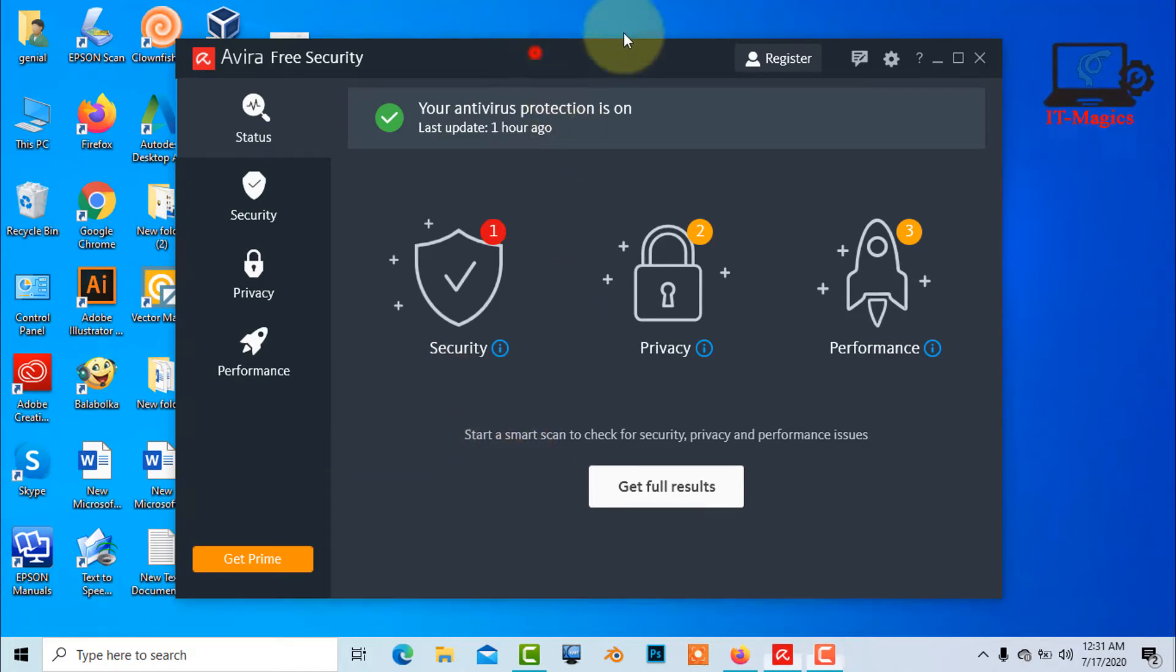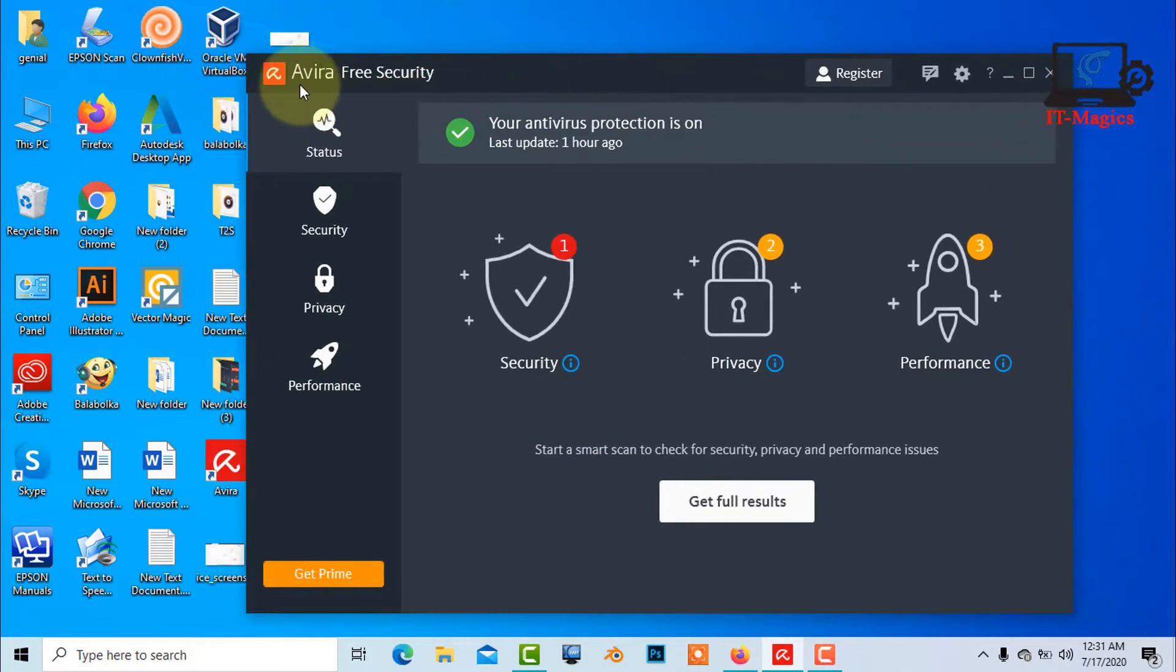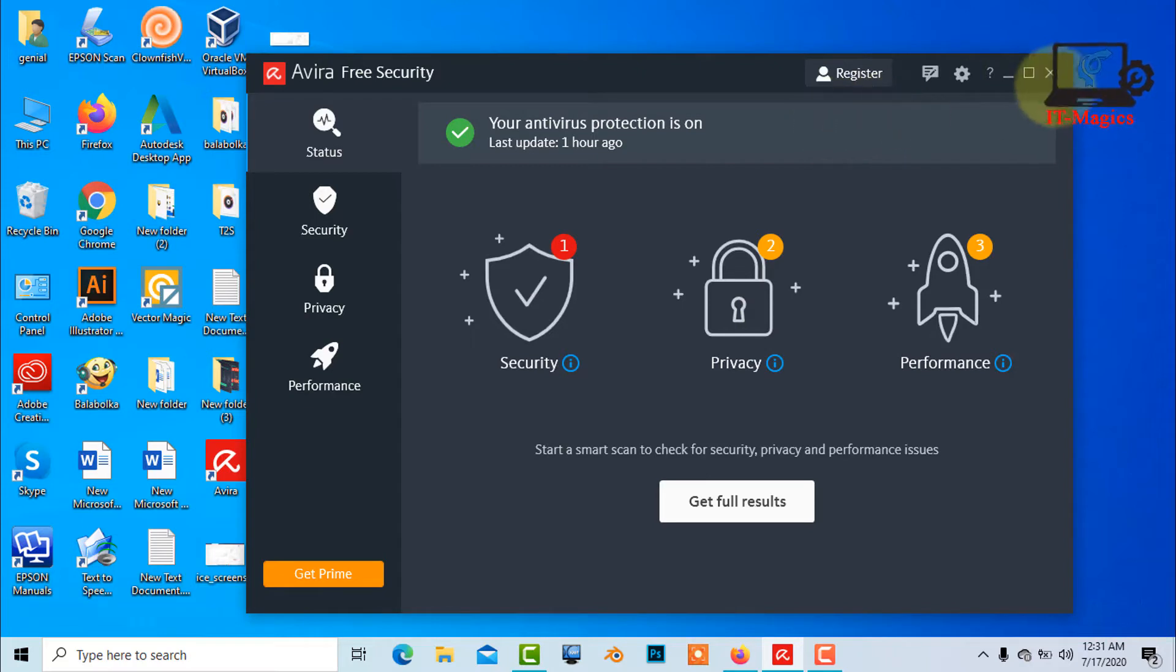In this video, I will show how to uninstall Avira Antivirus from Windows 10. And you can see this is my Avira Antivirus which is running on Windows 10.